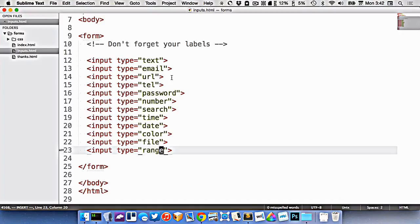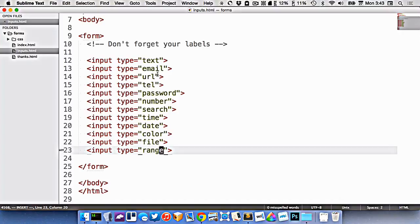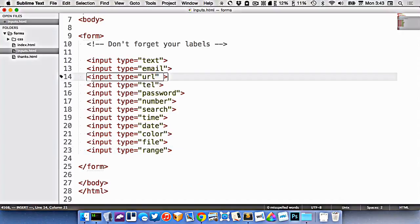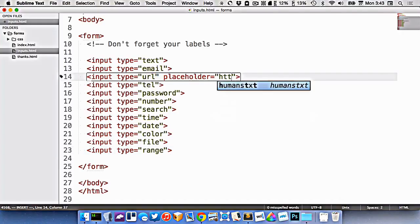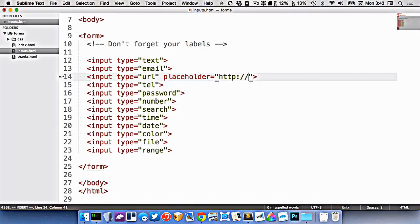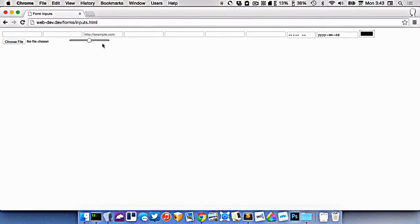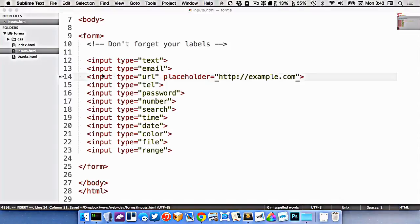Now some of them have really interesting extra attributes that you can put on them. Placeholder works on all of them like we've looked previously. So in the URL you could put a placeholder here. So now you can see the URL has example.com in there.